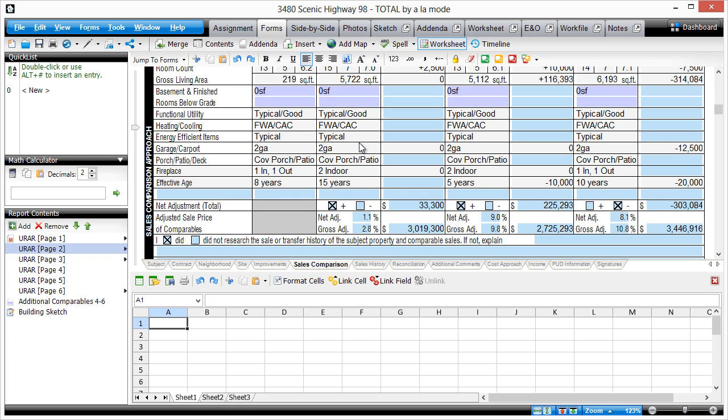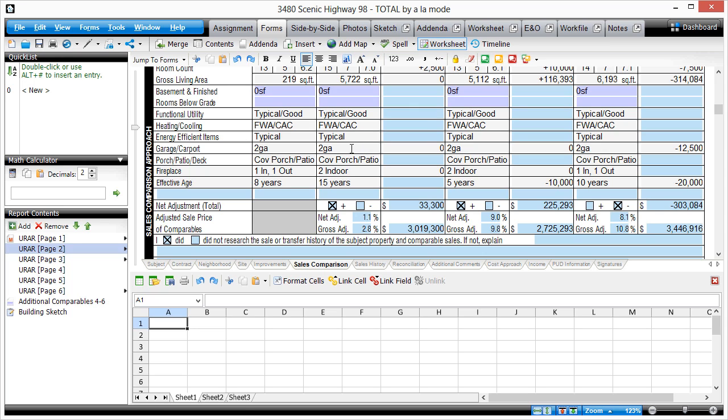Start with the form that contains the data you want and open the worksheet. Link the form field down into the worksheet.